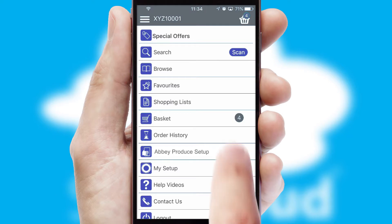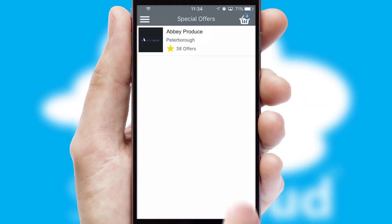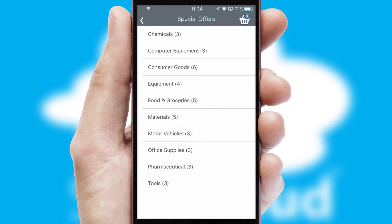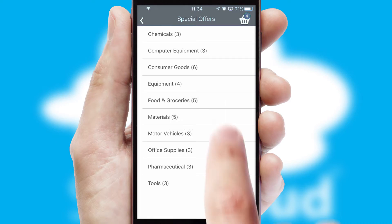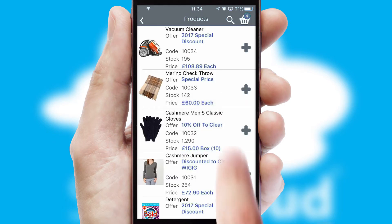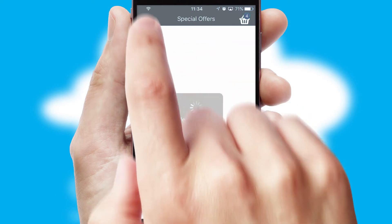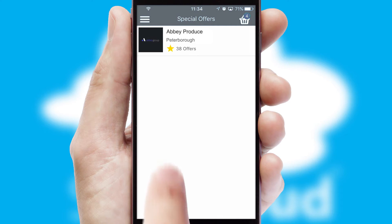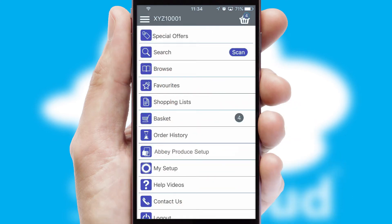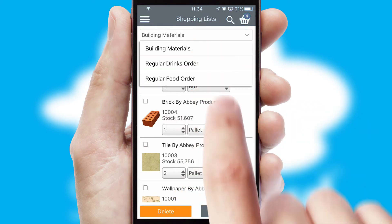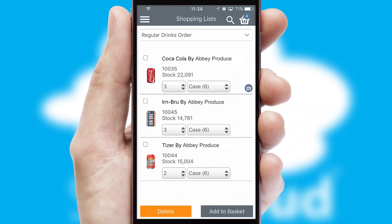Creating customized special offers is another feature of the application which can be set up and tailored for individual customers. SwiftCloud has some very powerful promotional features such as multi-buy and price promotions. Both suppliers and customers can set up and maintain shopping lists, often based on purchase history or recommended items.